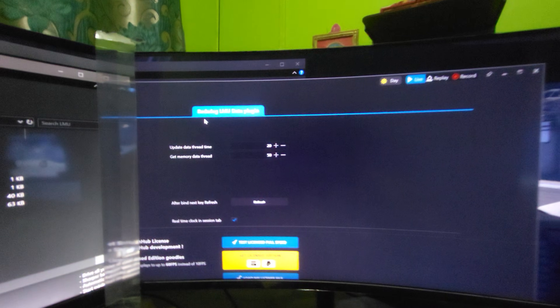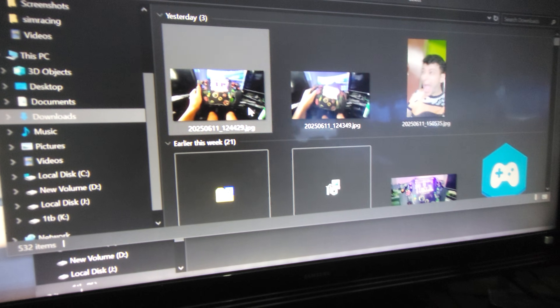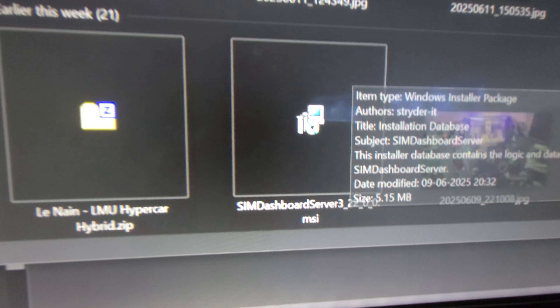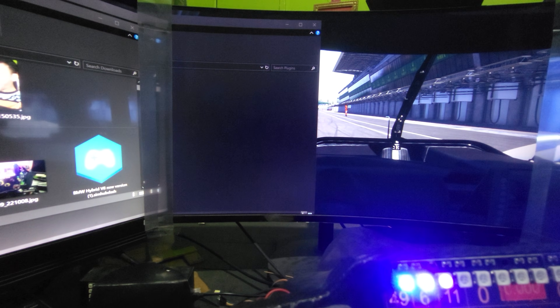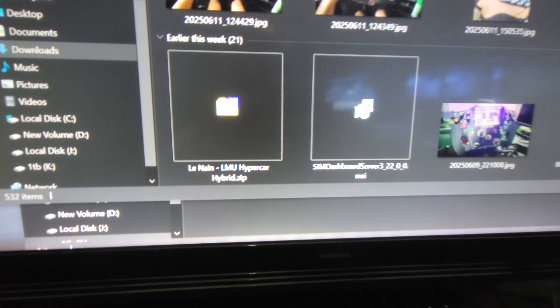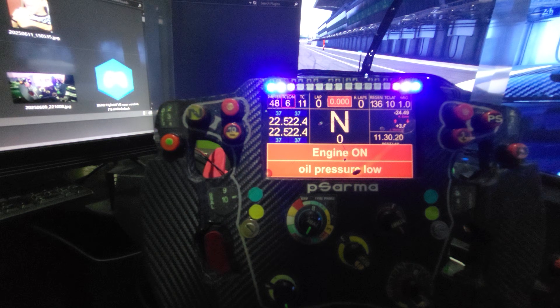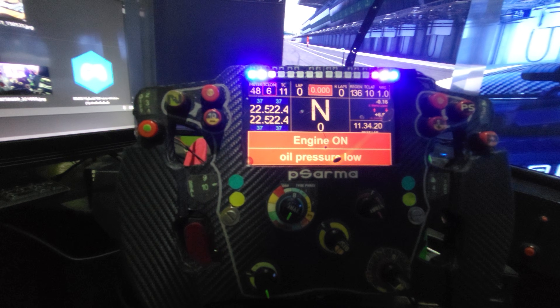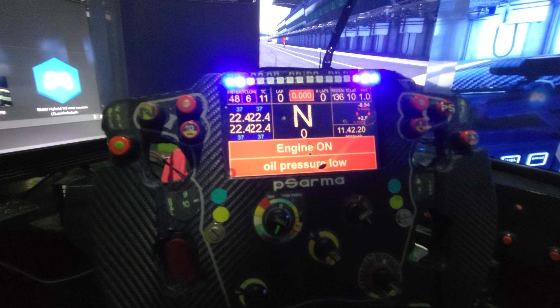You're about 70% done. Now you need to install a program called 'Sim Dashboard Server' — search for it on Google and install it. After installing, run it just once, then start the game while both Sim Dashboard Server and SimHub are running. The telemetry will then show on your device. You only need to run it once — it will do the work going forward. Note: if you reinstall the game, you'll need to redo this whole process.